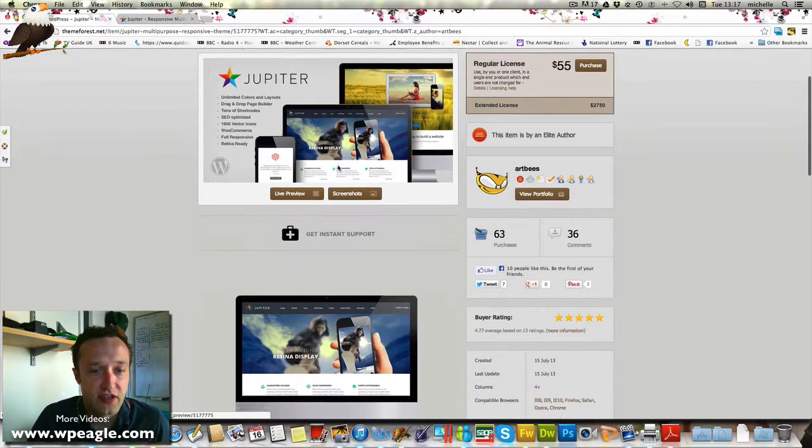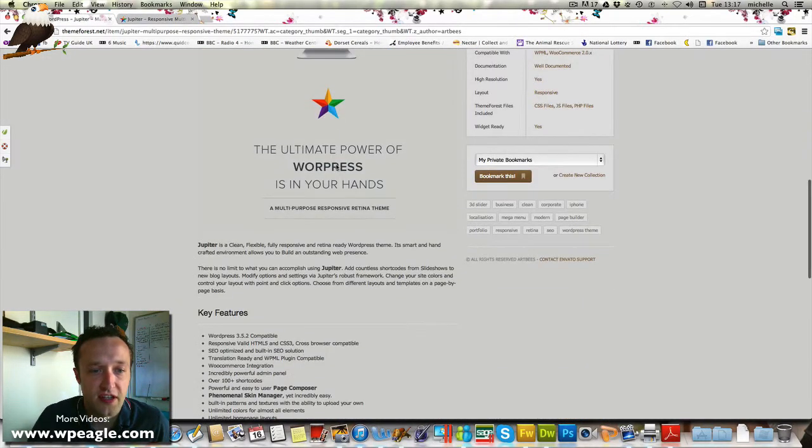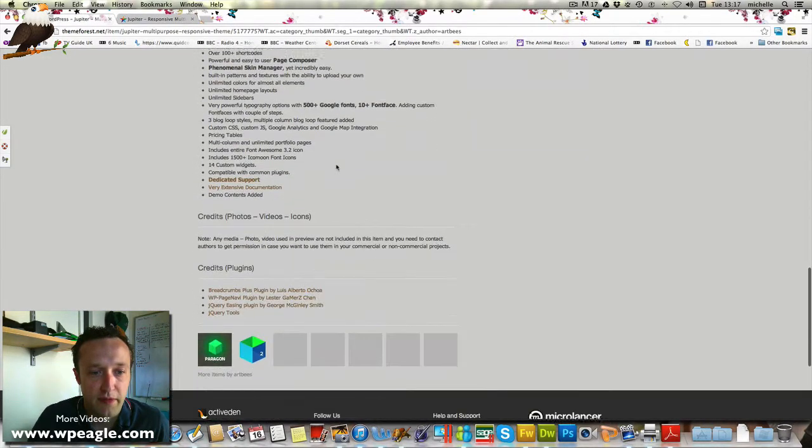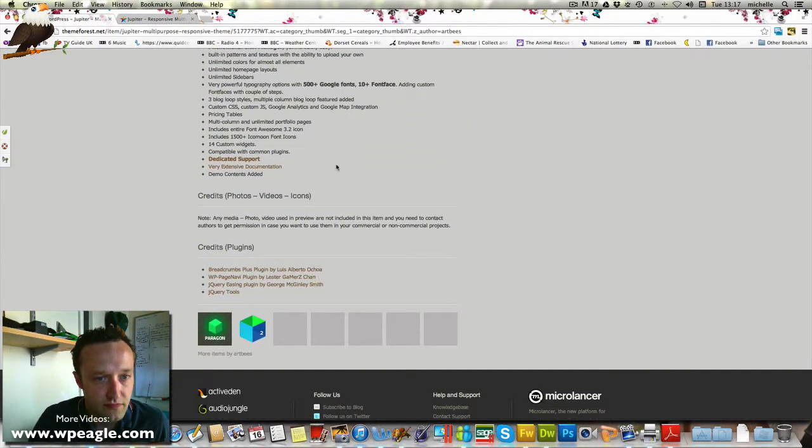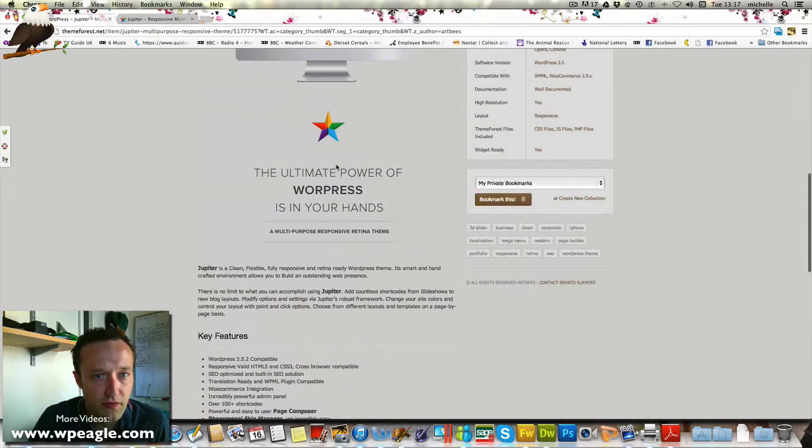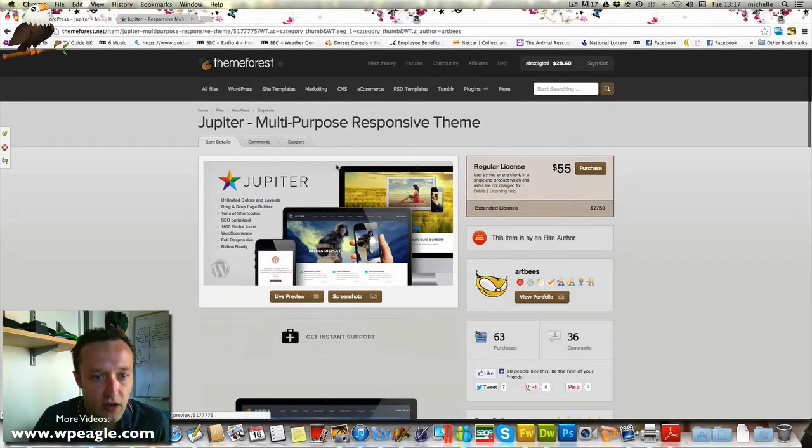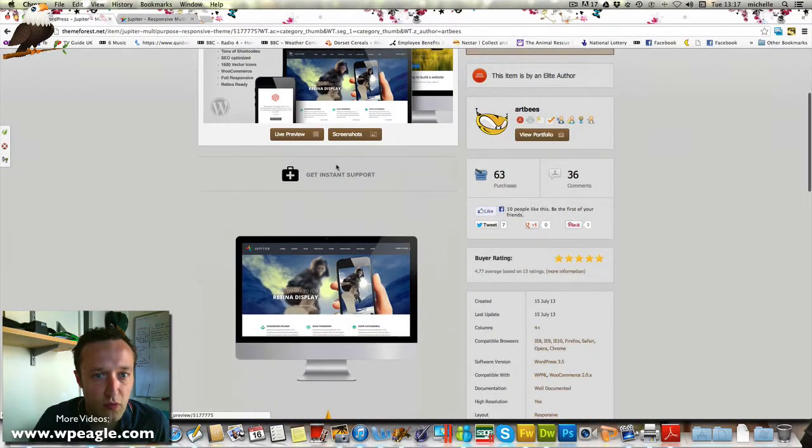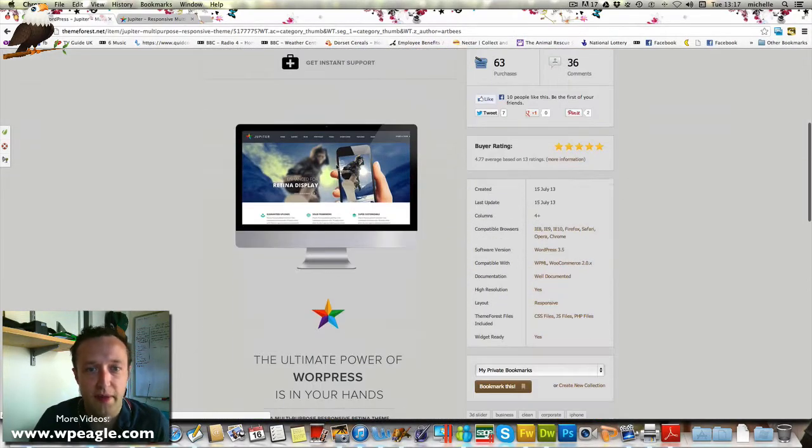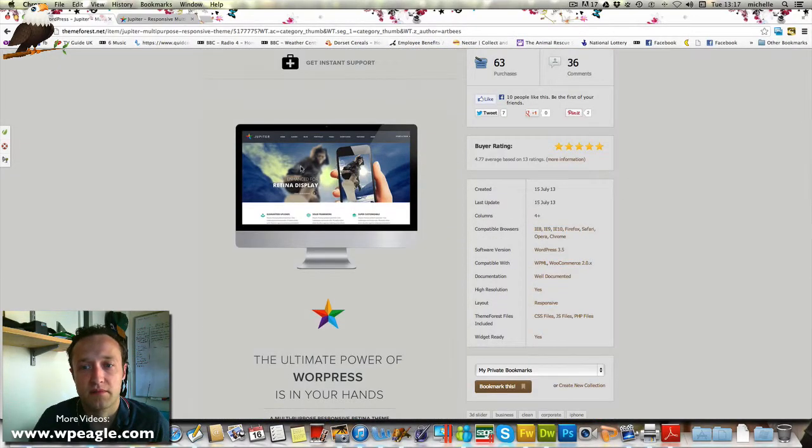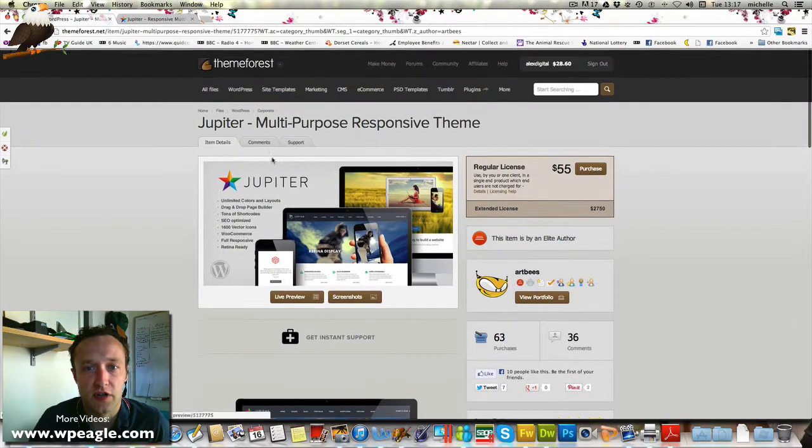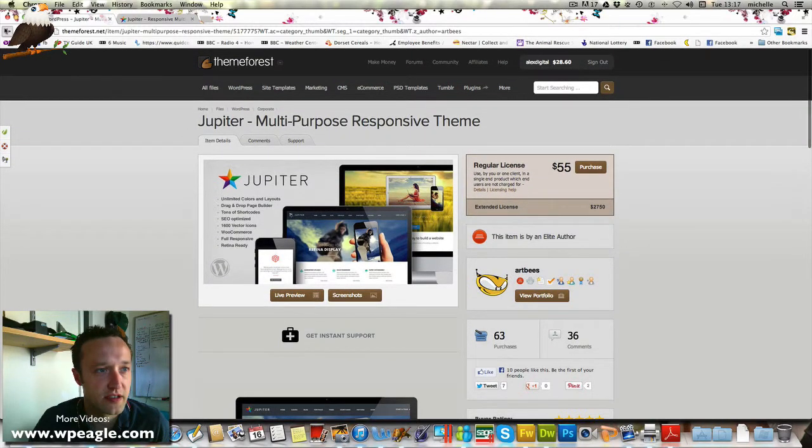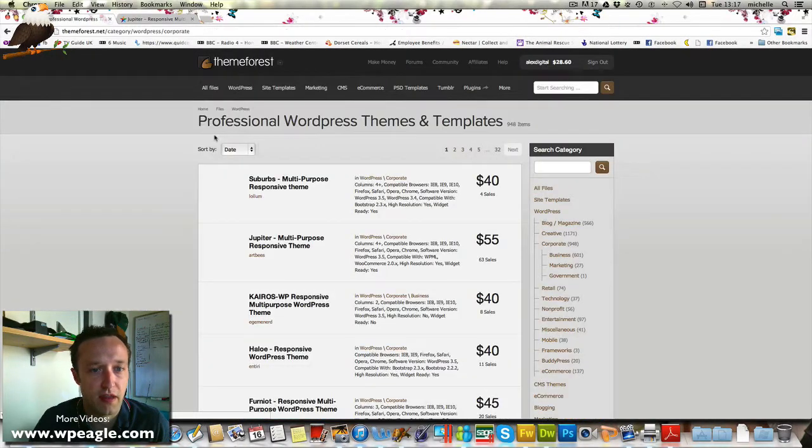The third thing I would check is the kind of options that you get with the theme. Now it's not very clear on this particular listing what you get in the back. It's difficult to say, but let's just go back and have a look at another theme.